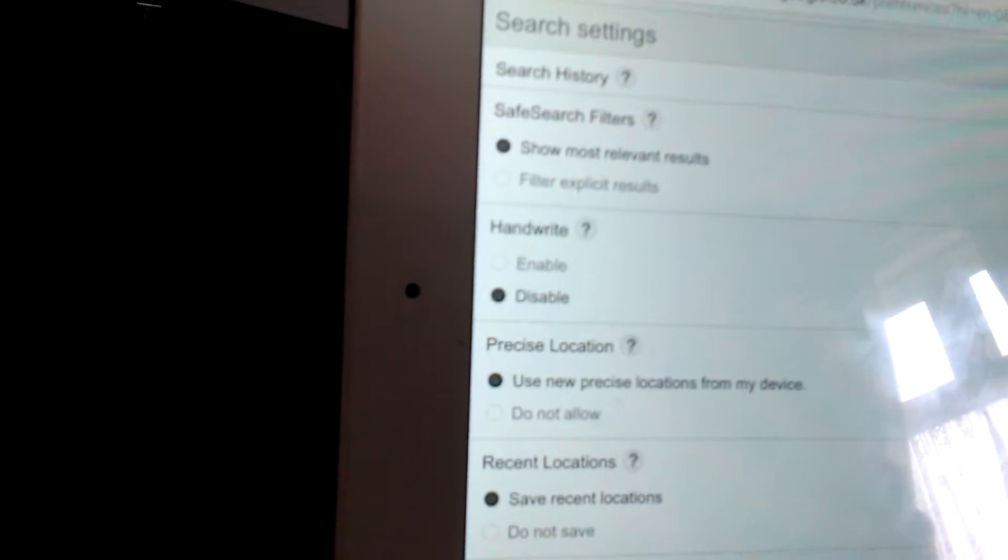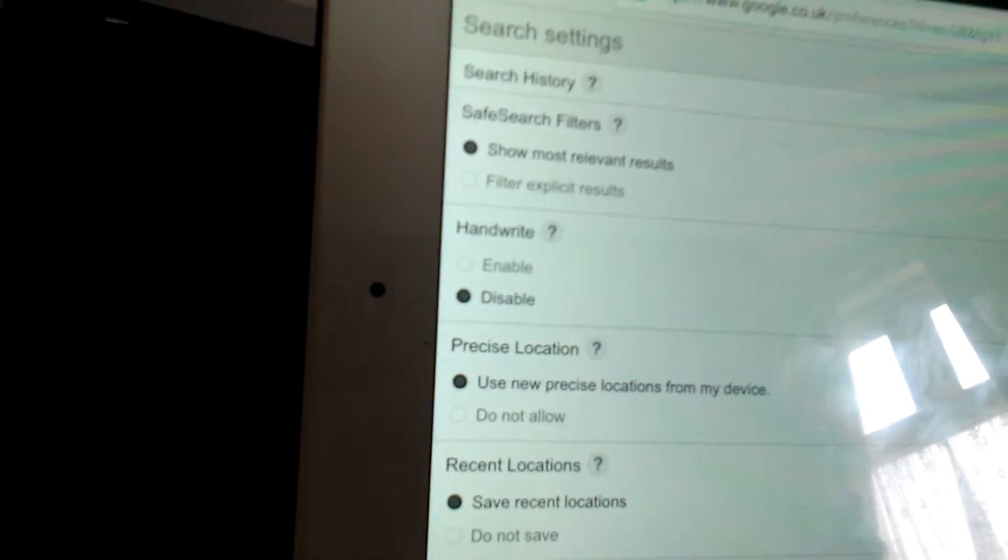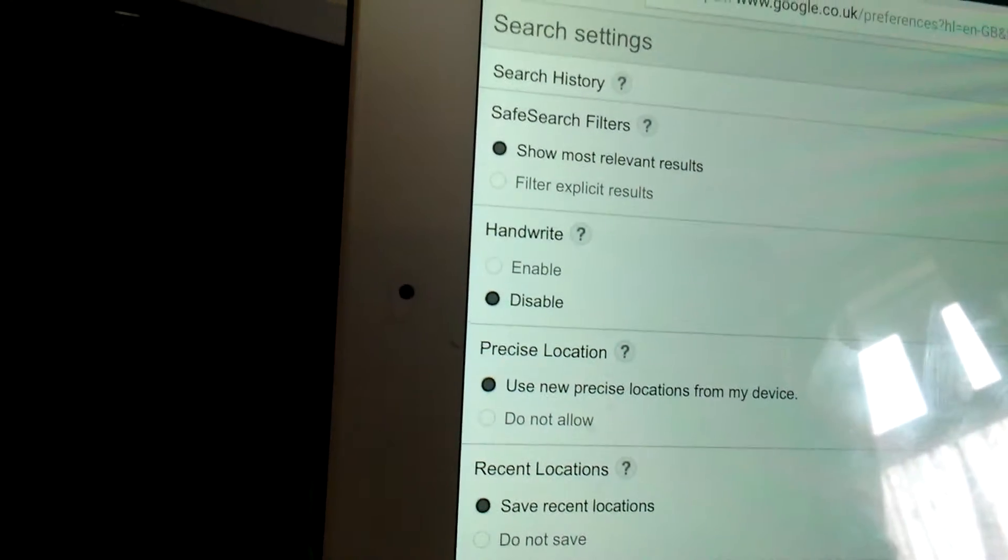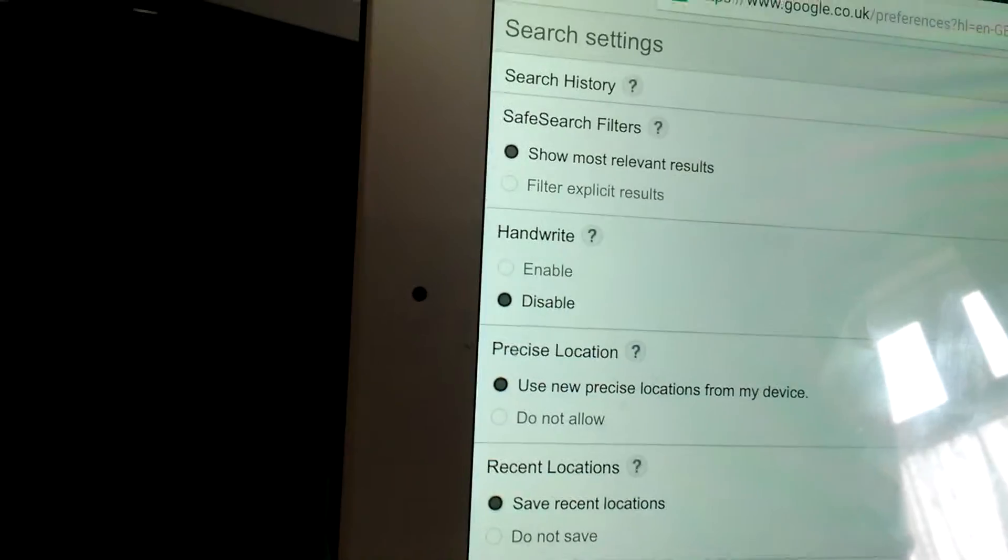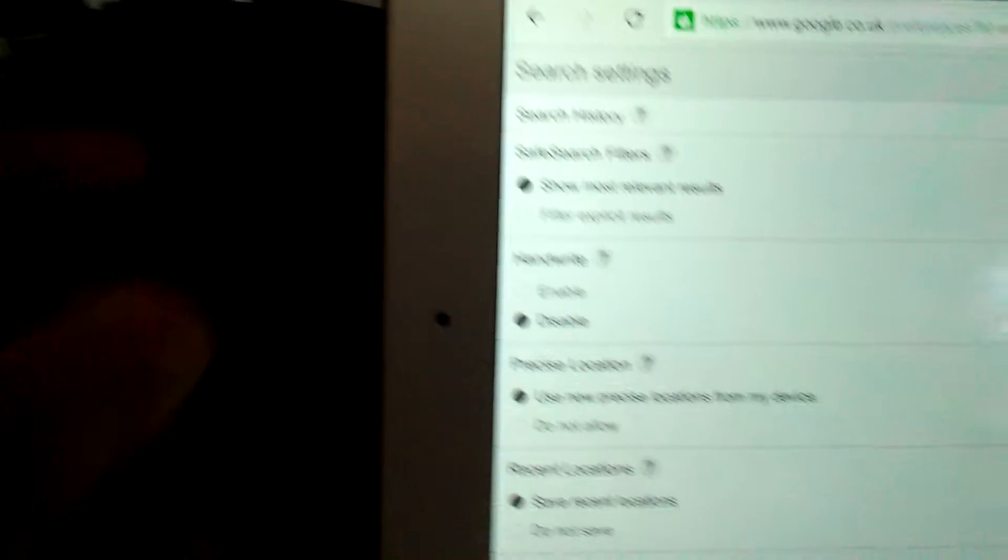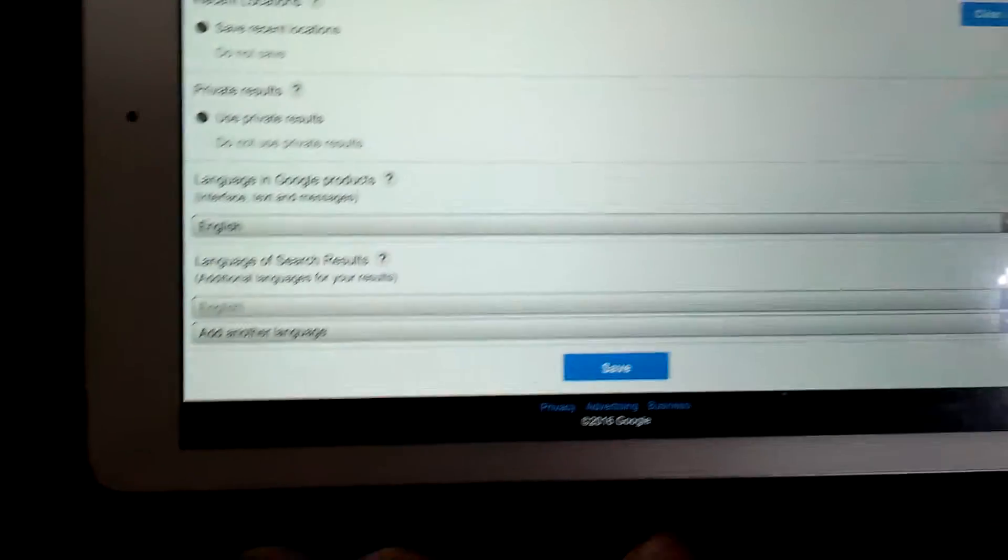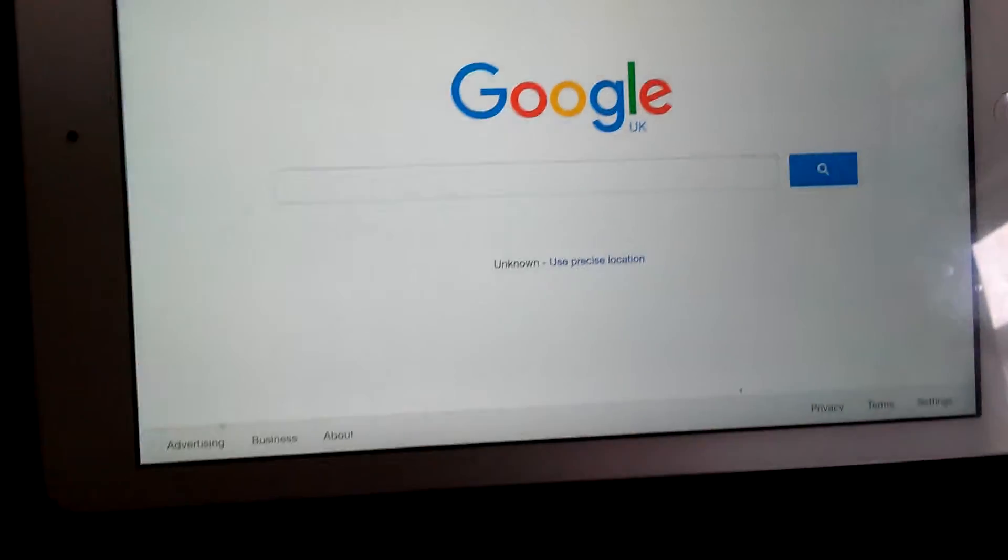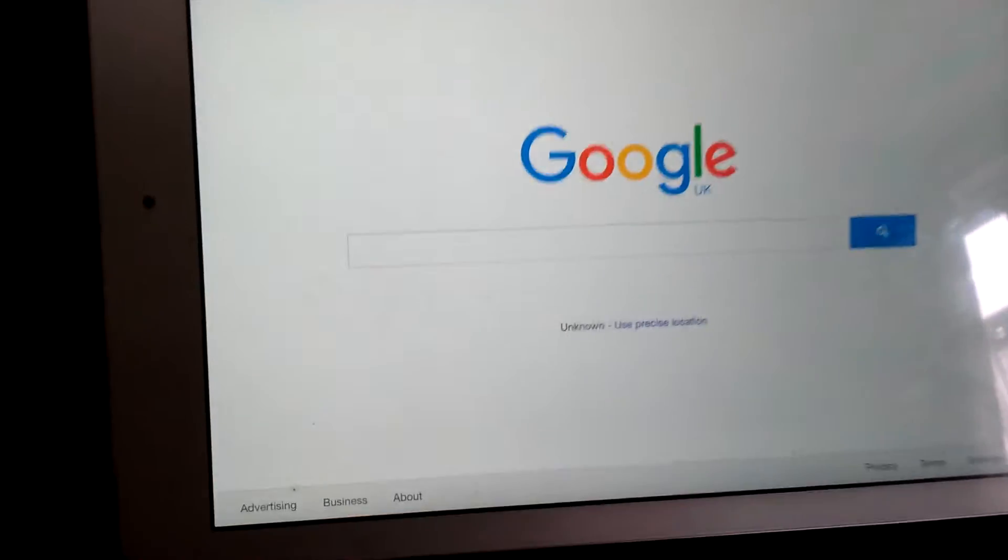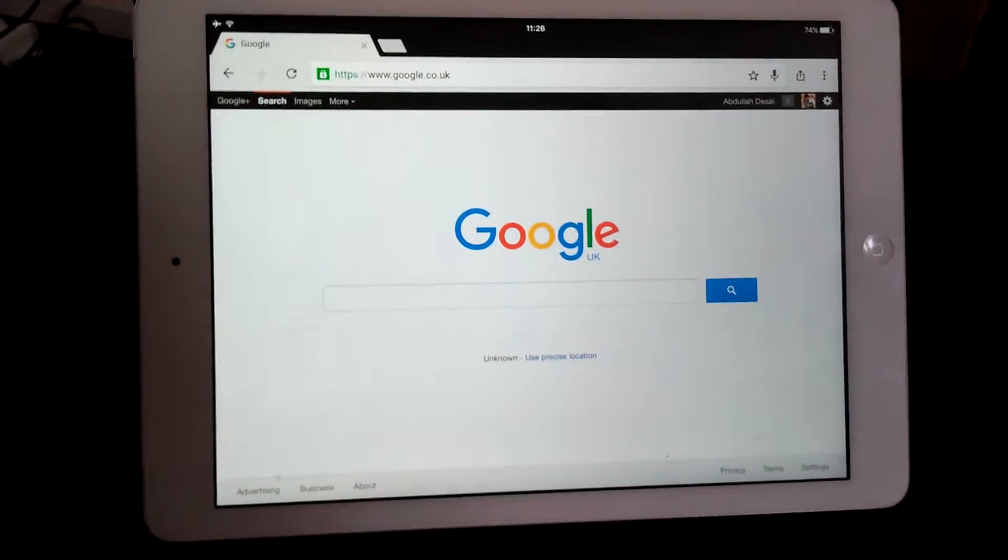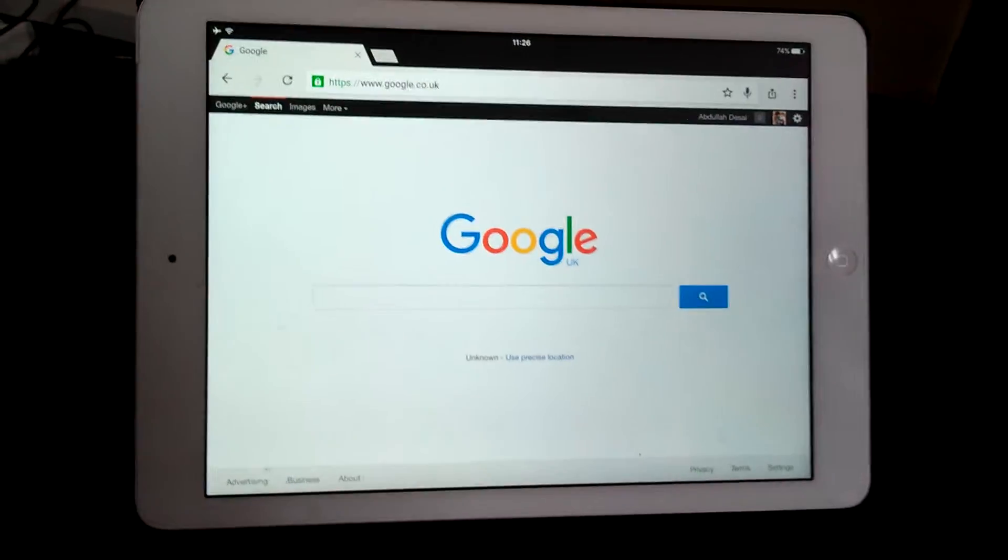The first option is Search Settings. Go into Search Settings, and here you'll find the option of blocking the stuff. You see SafeSearch filter. You need to turn it on: filter explicit results. That's it. Now you need to save it before you go. Saved.